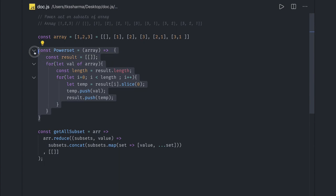More for understanding. So this is for getting all the power set or subset of a given array.